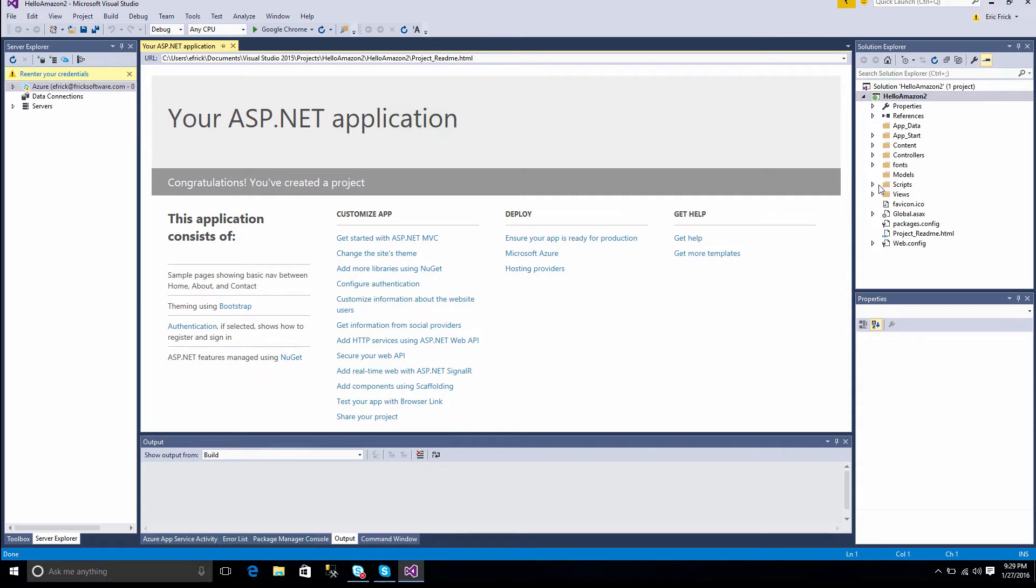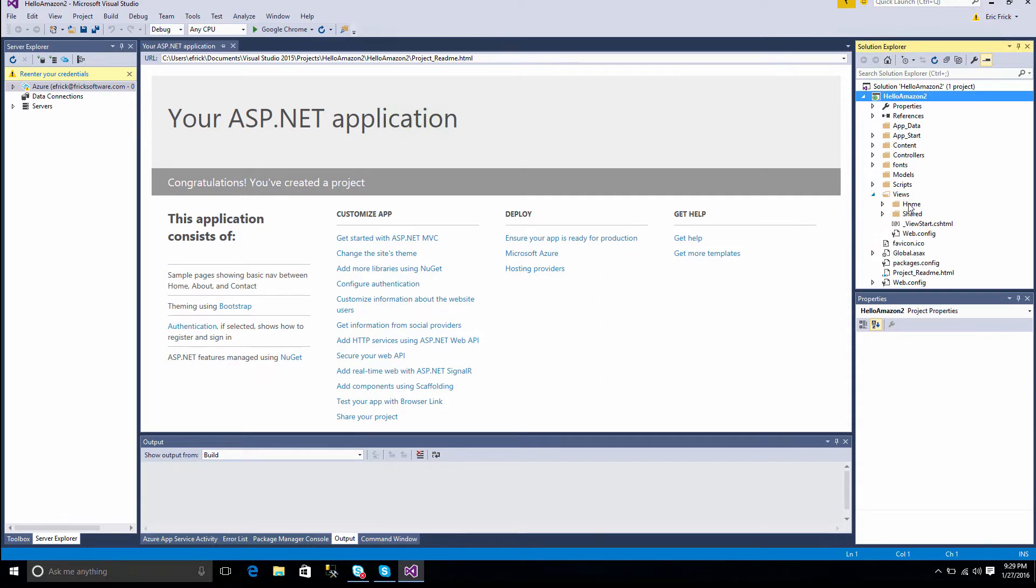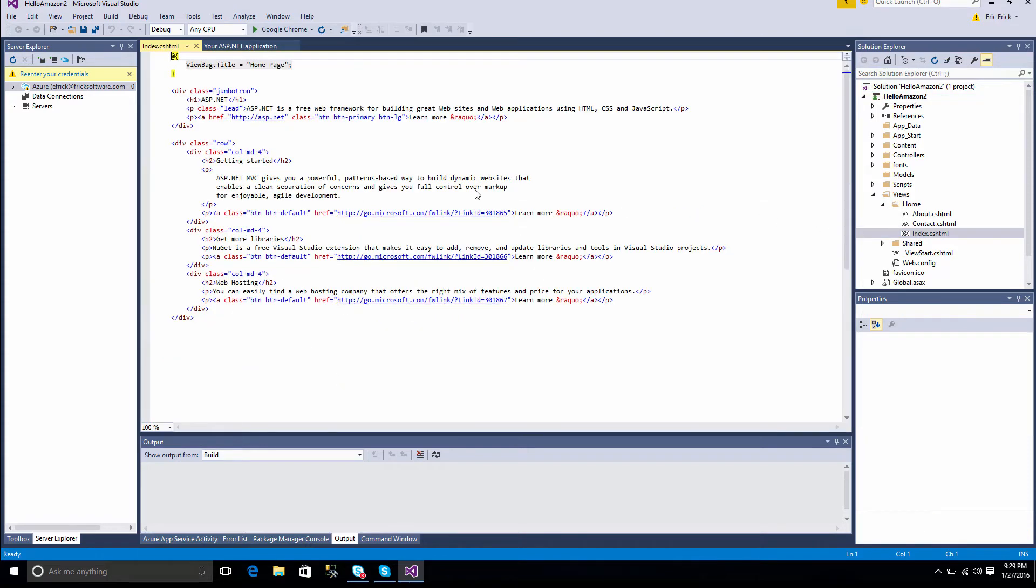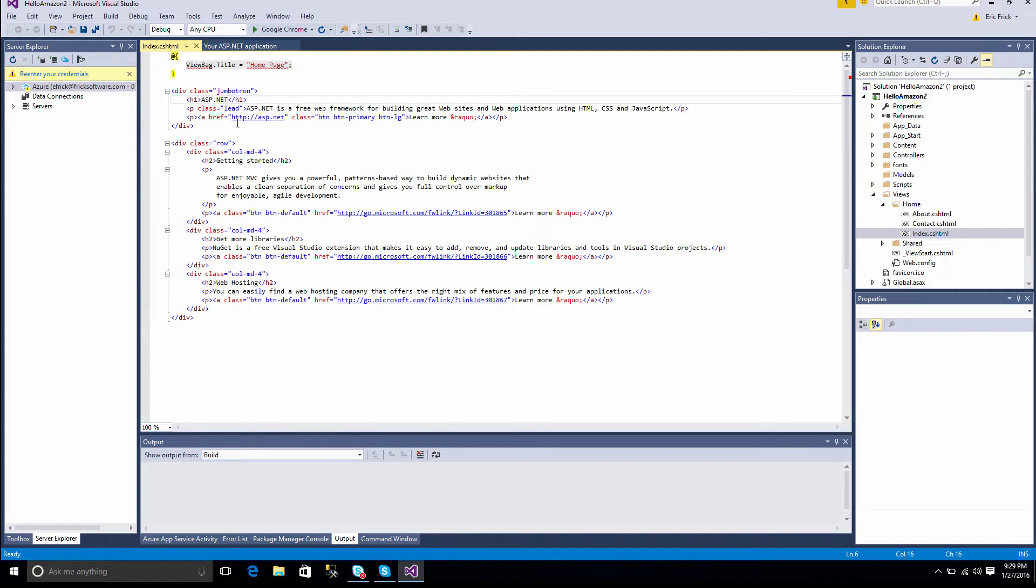Once we've had this, I'm going to make a small, simple change. I'm going to go into the Home View into the Index folder, Index File, rather. And I'm just going to make a simple change in the title. So instead of saying ASP.NET, we'll put something that relates to our Amazon project. So I'll go ahead and change that to Hello Amazon.